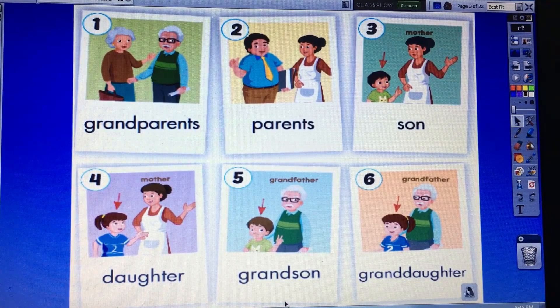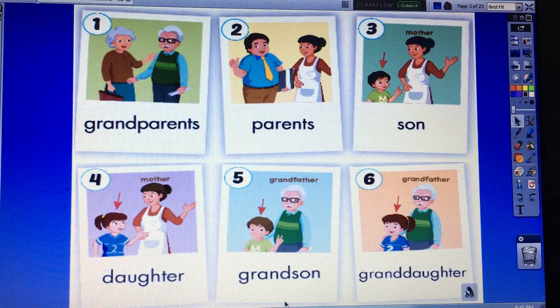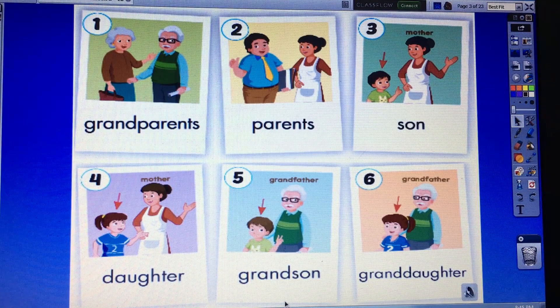Now I say the words, you say the number. Yes. Grandson — number? Number five. Very good.